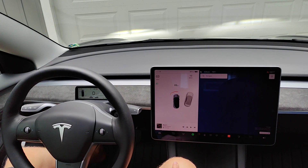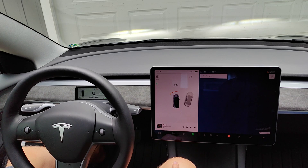That'll wrap this one up. I hope this video was helpful showing you how to use the headlights in your Tesla vehicle and how to change their settings. I appreciate you guys stopping by — consider subscribing to the YouTube channel and I'll see you back here next time.